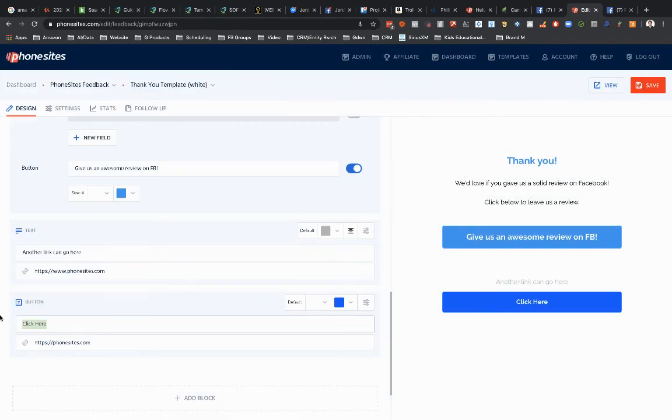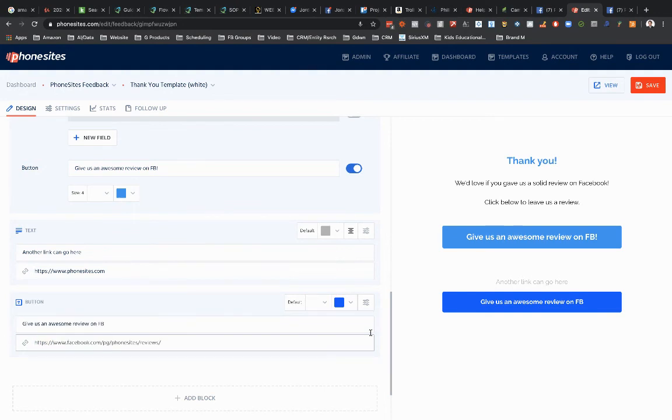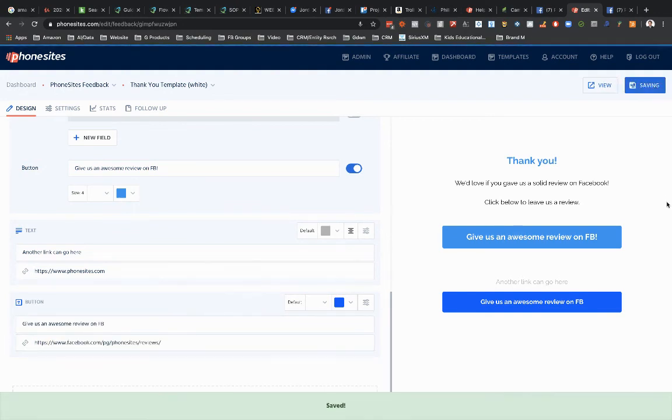Let's just go ahead and add in a button block down here. And let's say, give us an awesome review on Facebook. And then you just put in that URL right there, and then just save.